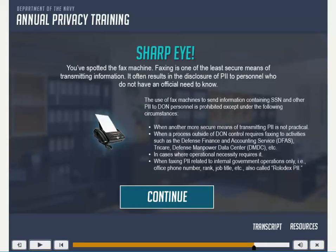Faxing is one of the least secure means of transmitting information. It often results in the disclosure of PII to personnel who do not have an official need to know. The use of fax machines to send information containing social security numbers and other PII to Department of the Navy personnel is prohibited except under the following circumstances: when another more secure means of transmitting PII is not practical; when a process outside of Department of the Navy control requires faxing to activities such as the Defense Finance and Accounting Service, Tricare, Defense Manpower Data Center, etc.; in cases where operational necessity requires it; or when faxing PII related to internal government operations only, such as office phone number, rank, job title — also called Rolodex PII.